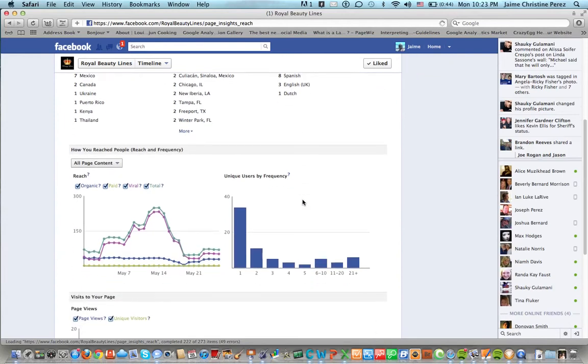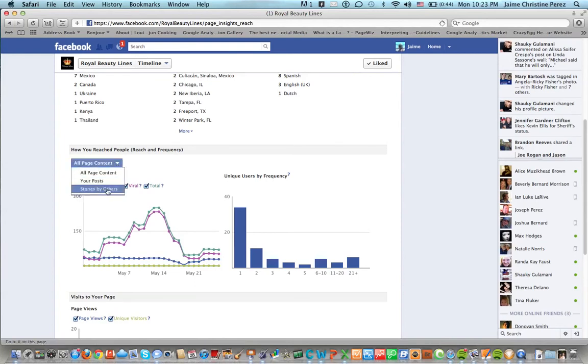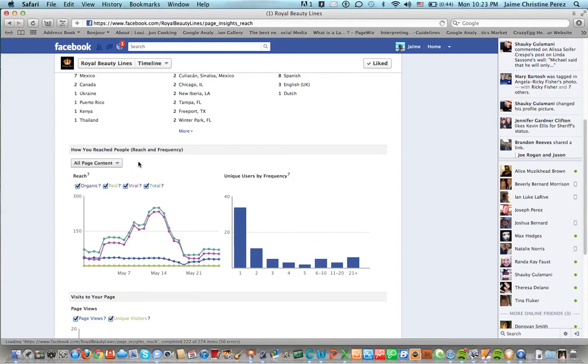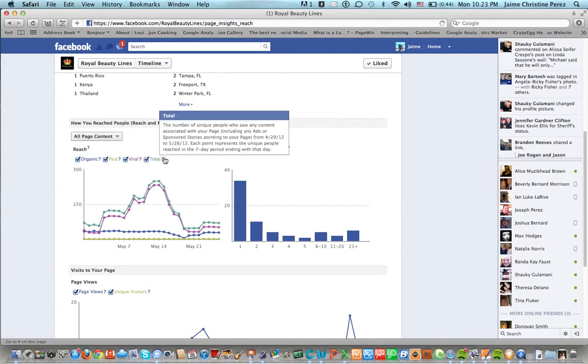Down here you can see how you reach the people, reach and frequency. You can also see all page content, just your posts or stories by others. So for now we're just going to take a look at the organic, paid and viral and then total.